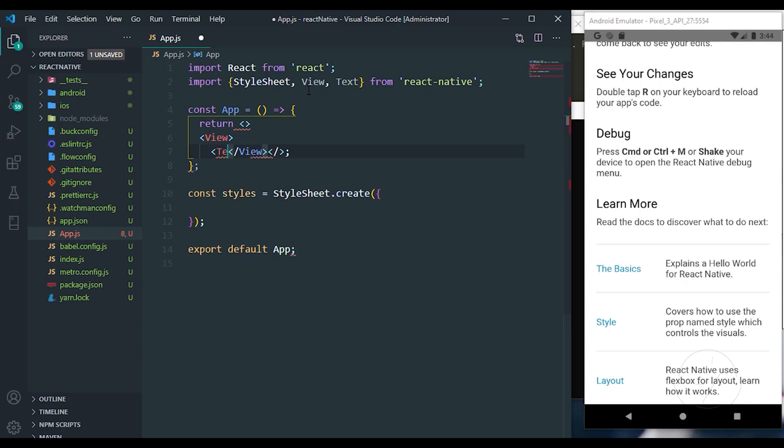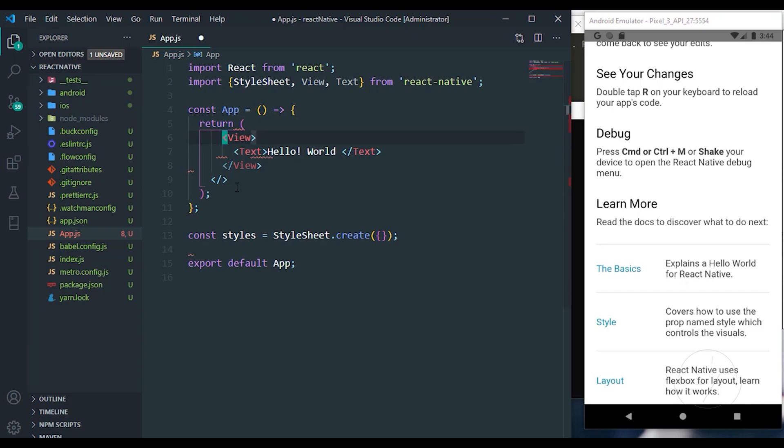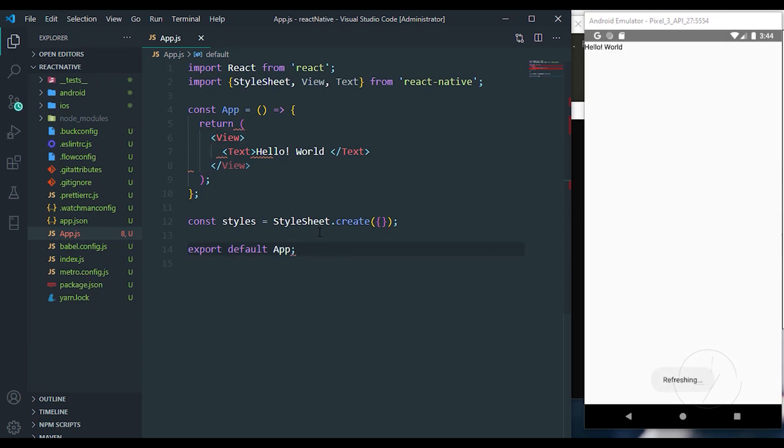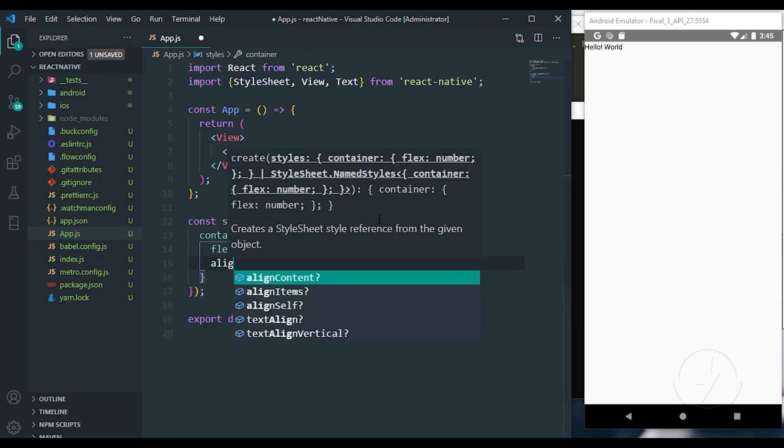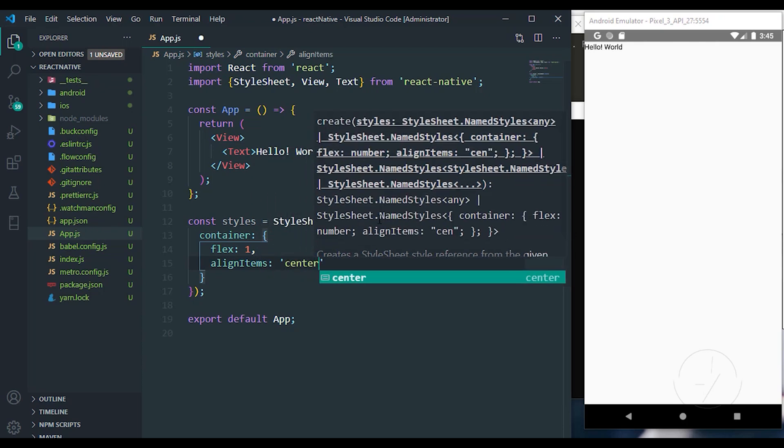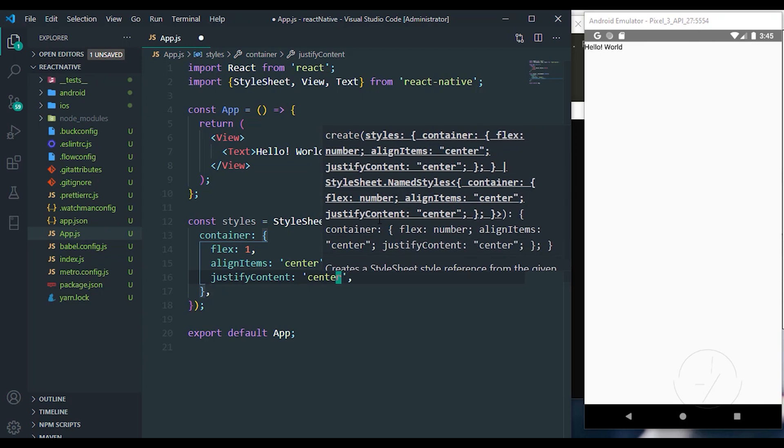I'm going to clear every other thing that you see here. Inside here you can just put a single View and put a single Text and you can say Hello World. Let's format that. I'm going to create a simple style, so I'm going to create a container with a flex of one. We have to align all the items to the center and we can justify the content as well to the center.